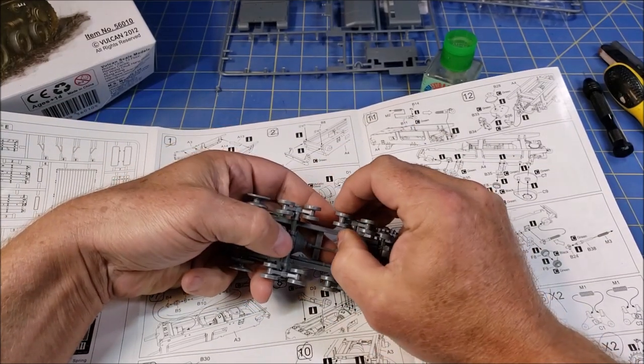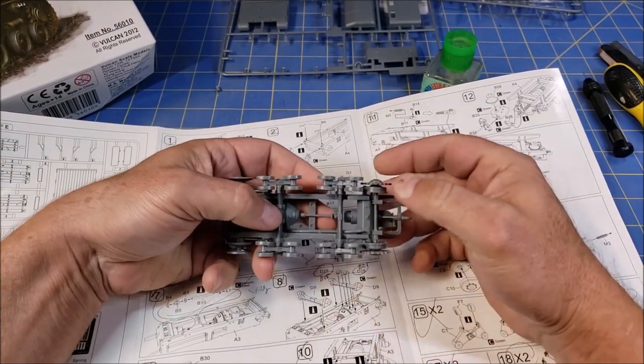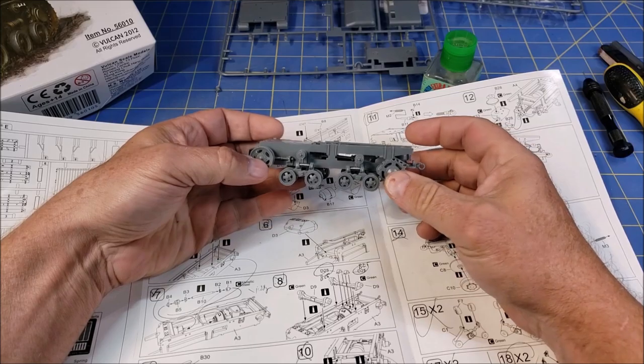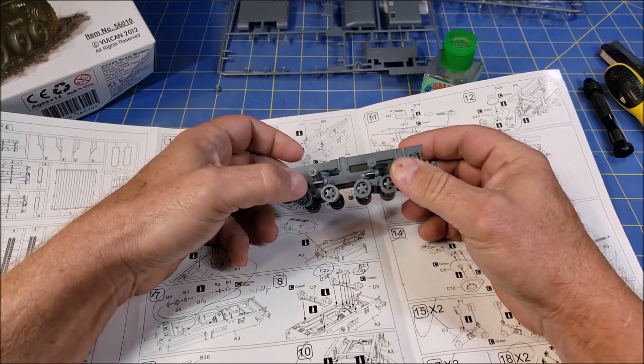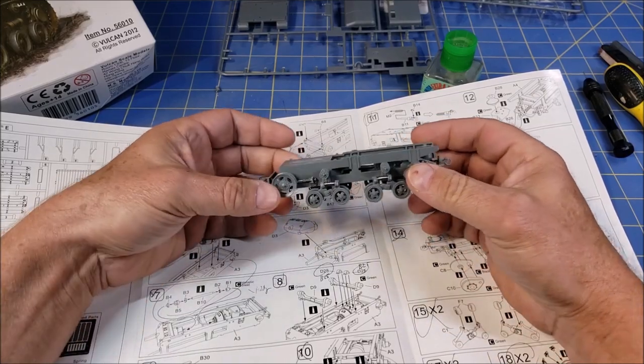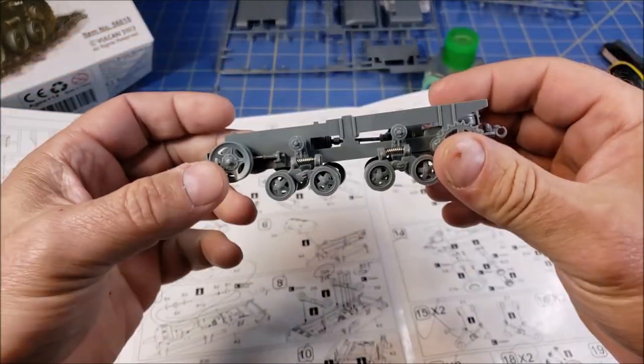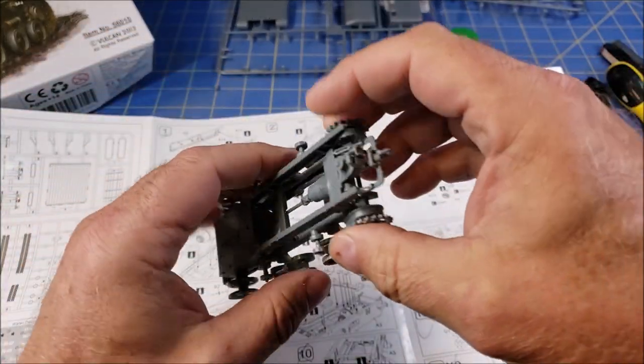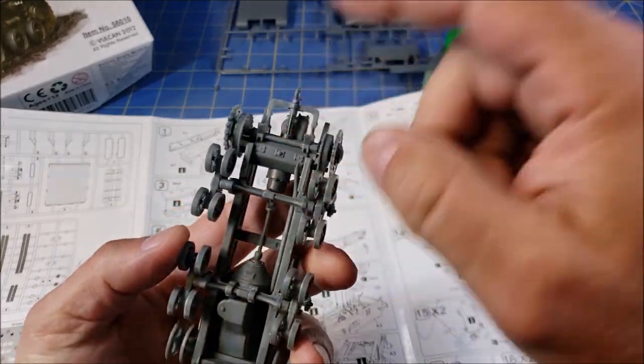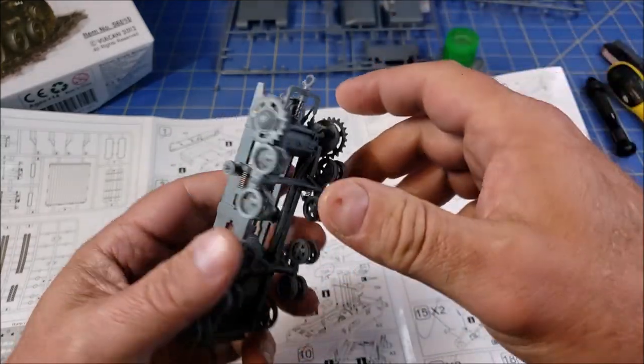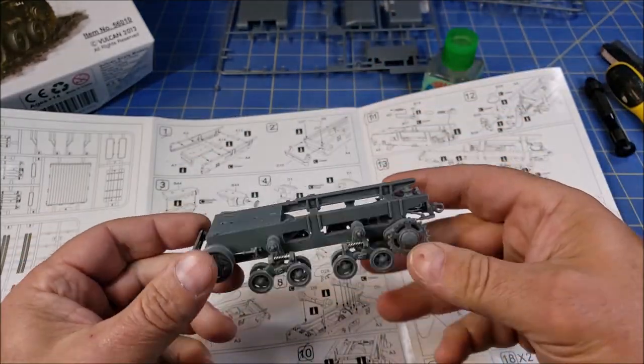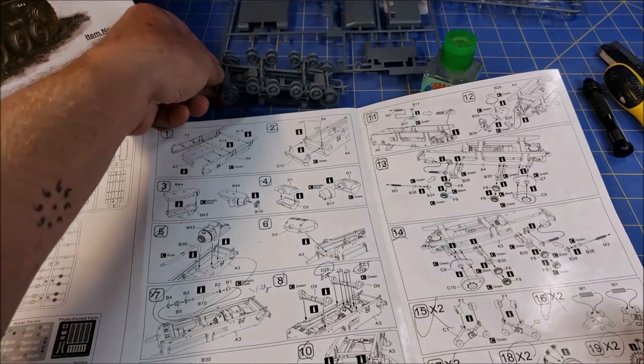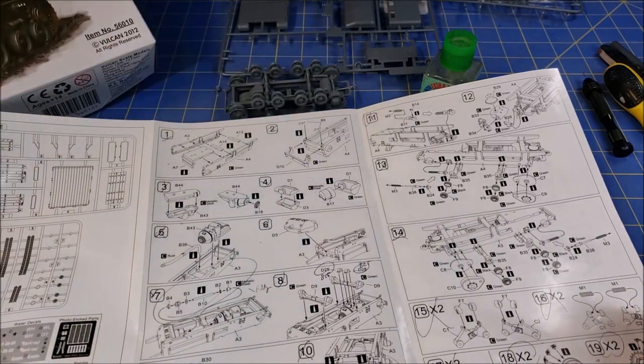I've gotten us to about this much where we have the undercarriage put together and the suspension. Now yes, you see little metal springs for the pieces.